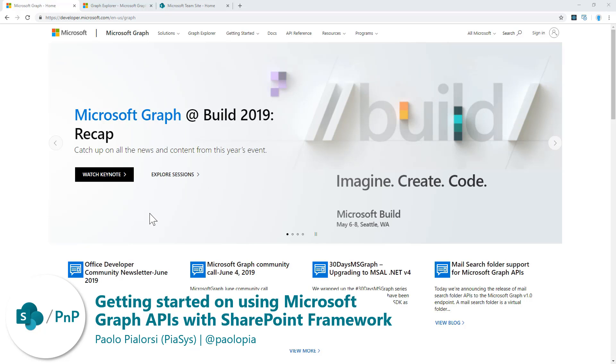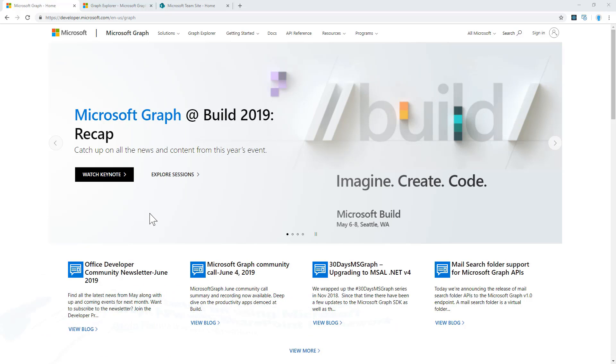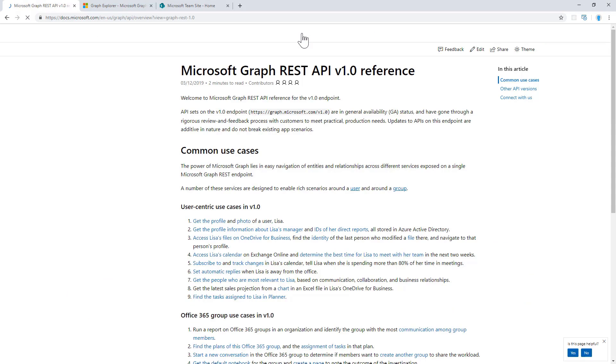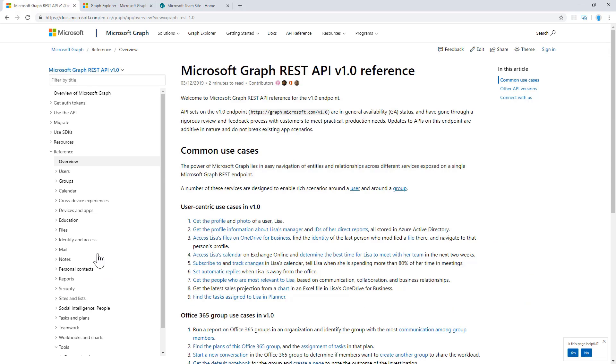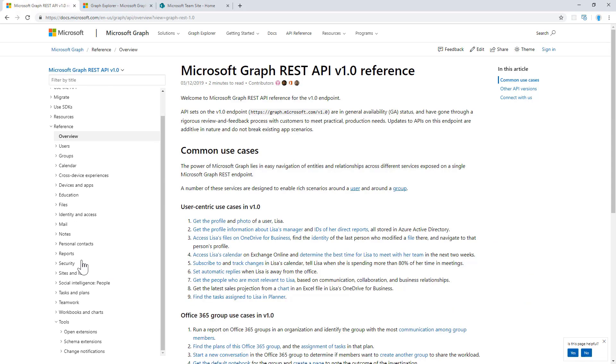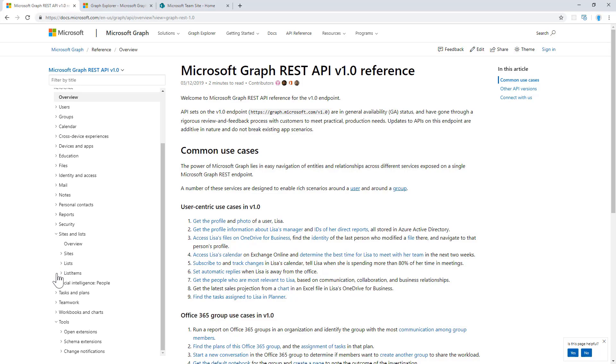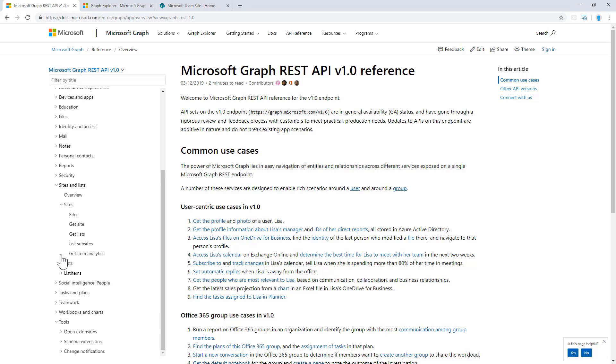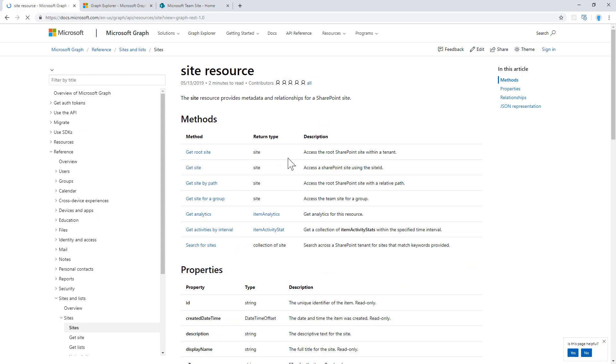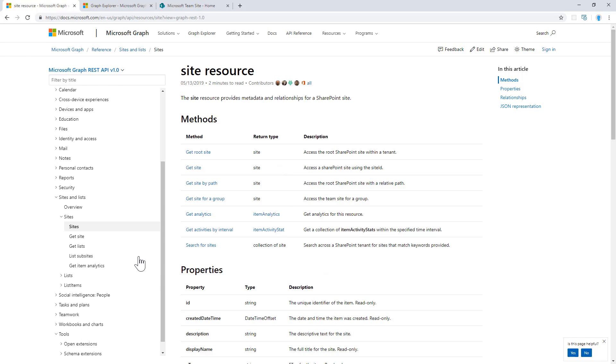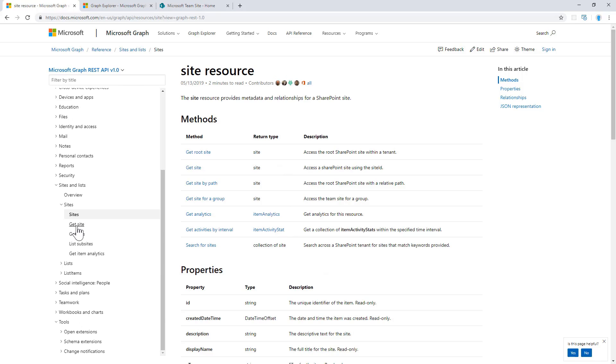In the Microsoft Graph API, if we go under the API reference section, we can see that there is a section called Sites and Lists, which provides us a bunch of endpoints that we can use to get, for example, the site collection that we have in a target tenant.